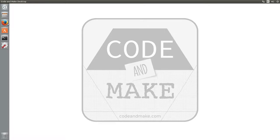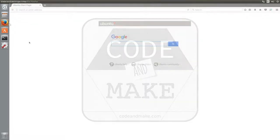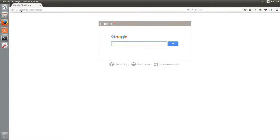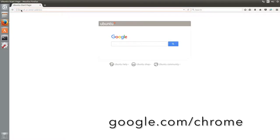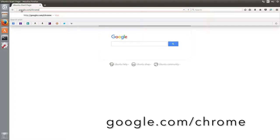First of all, launch your existing browser. Now navigate to the Google Chrome website at google.com forward slash Chrome.